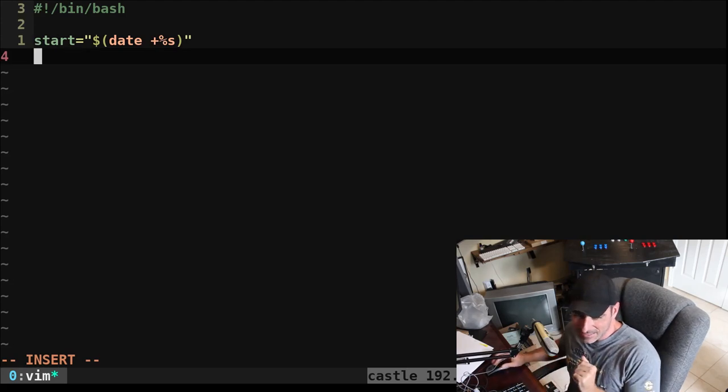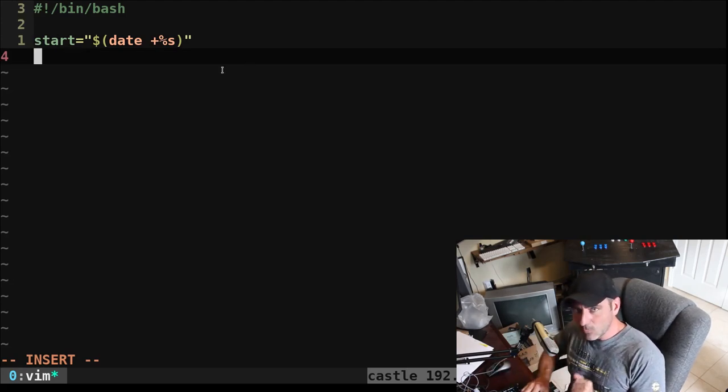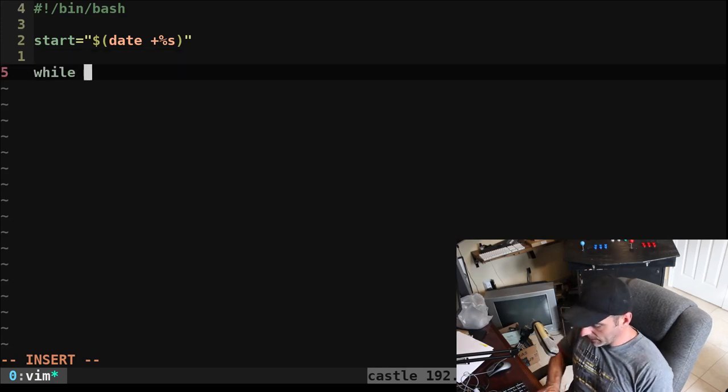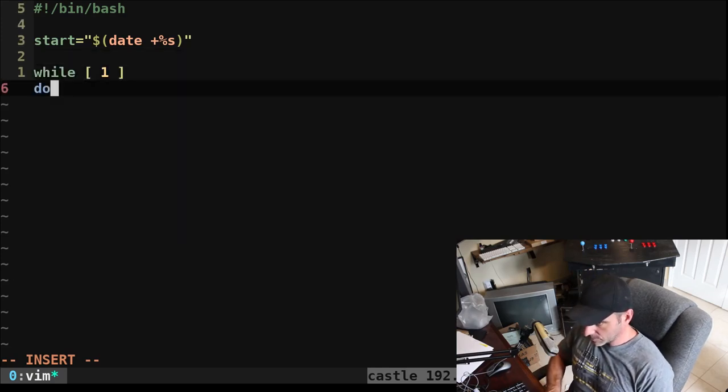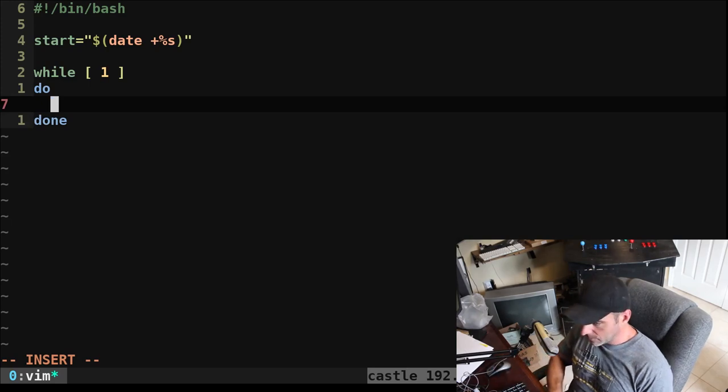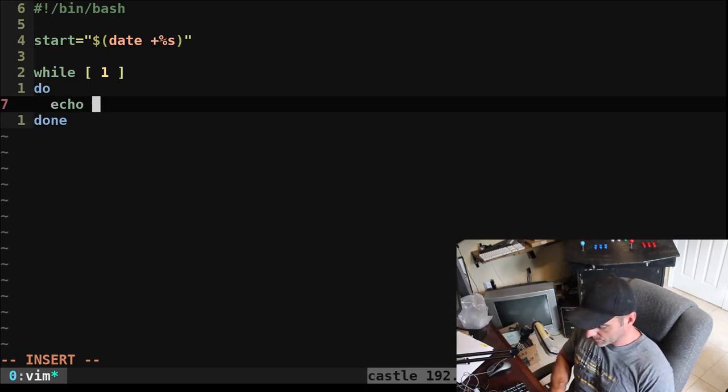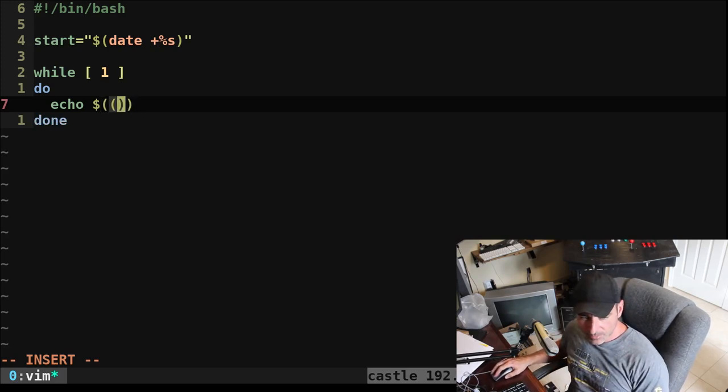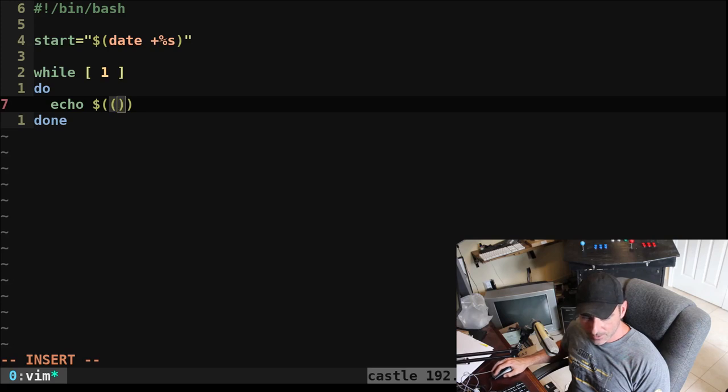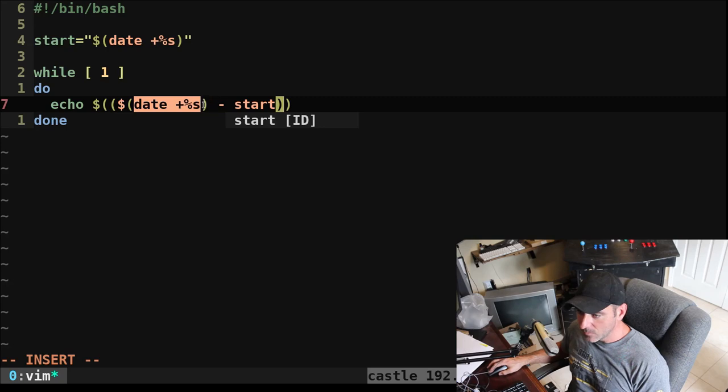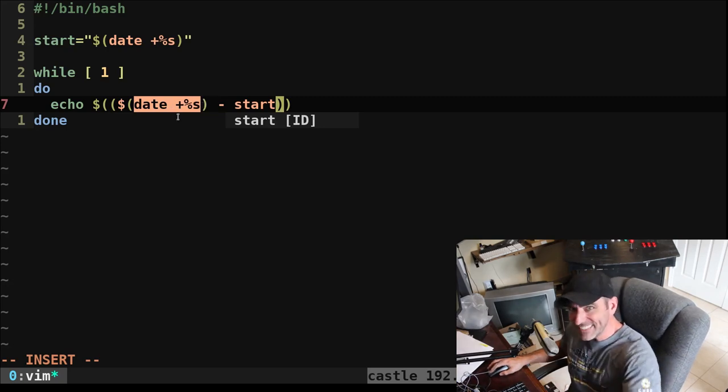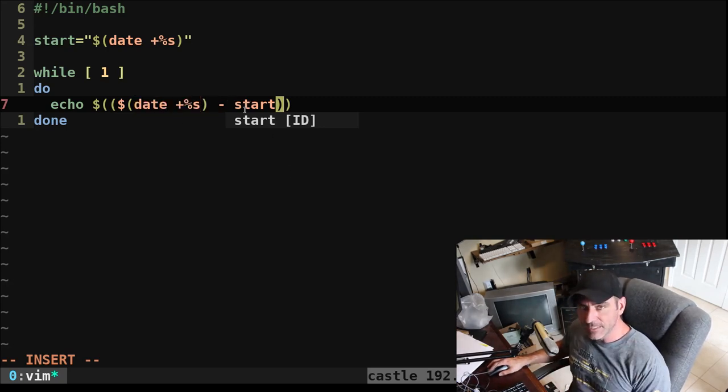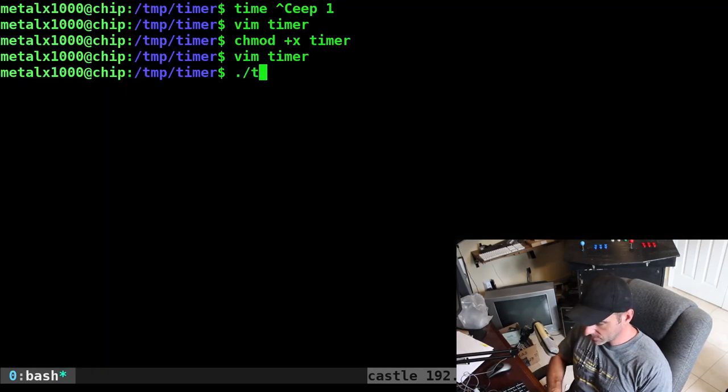And then what we would do is we can create a while loop now. So we'll say while, and we'll make this run forever. We're going to say do and done. And then here, we can say echo, and we're going to do a little math. So inside these double parentheses with dollar sign, we're going to echo out. We're going to run the date command with that same command. So that will get the current time in seconds. And then we're going to subtract the previous time in seconds from the beginning of the script.